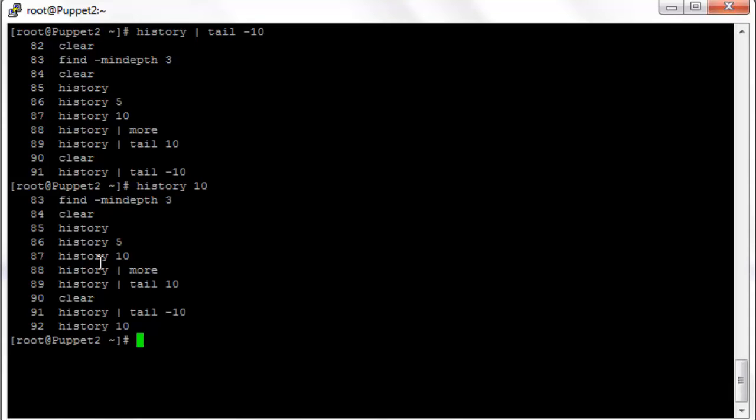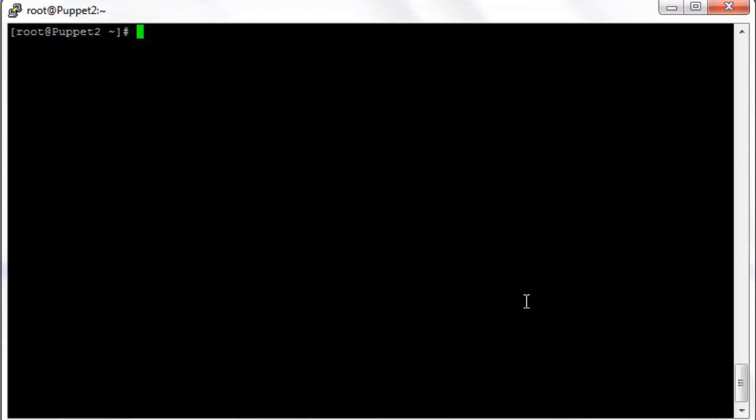If you wanted to execute one of these items from history, let's say number 84, we just want to do clear. We can do bang 84. That's an exclamation point. Exclamation point 84 will execute history command number 84.